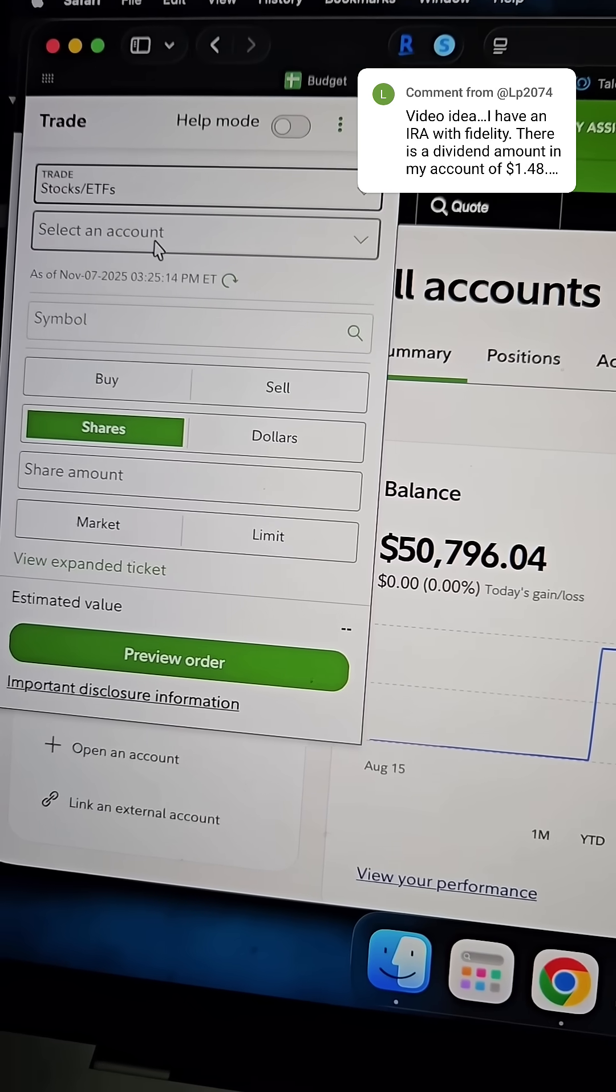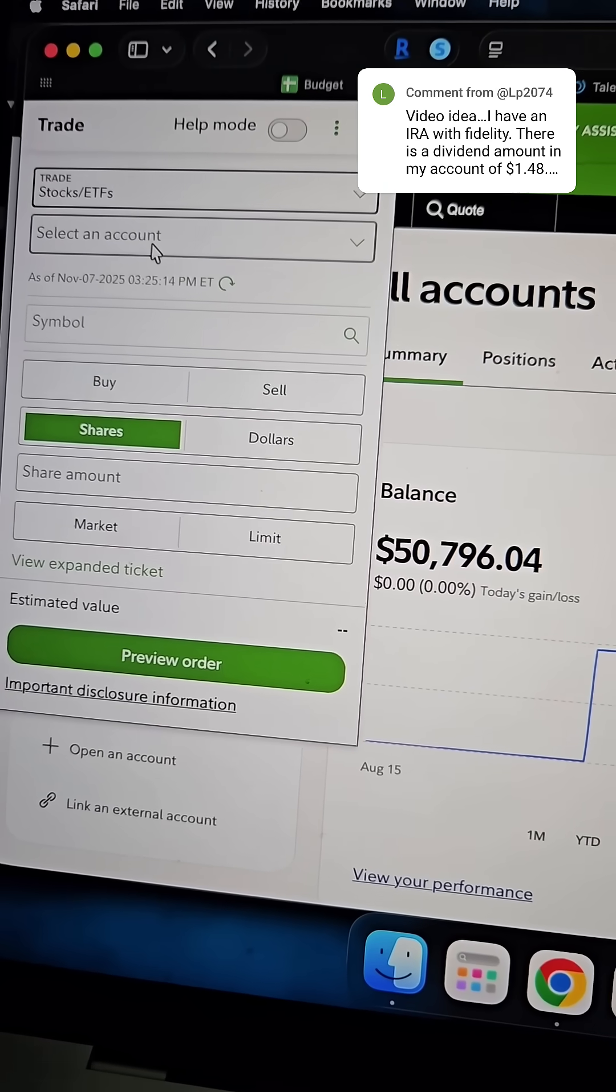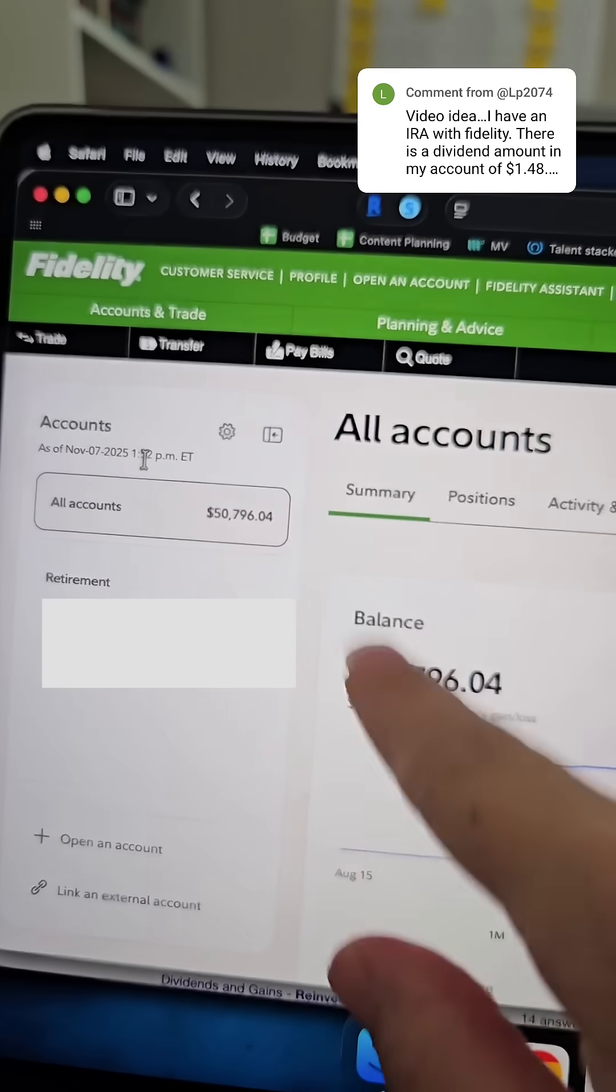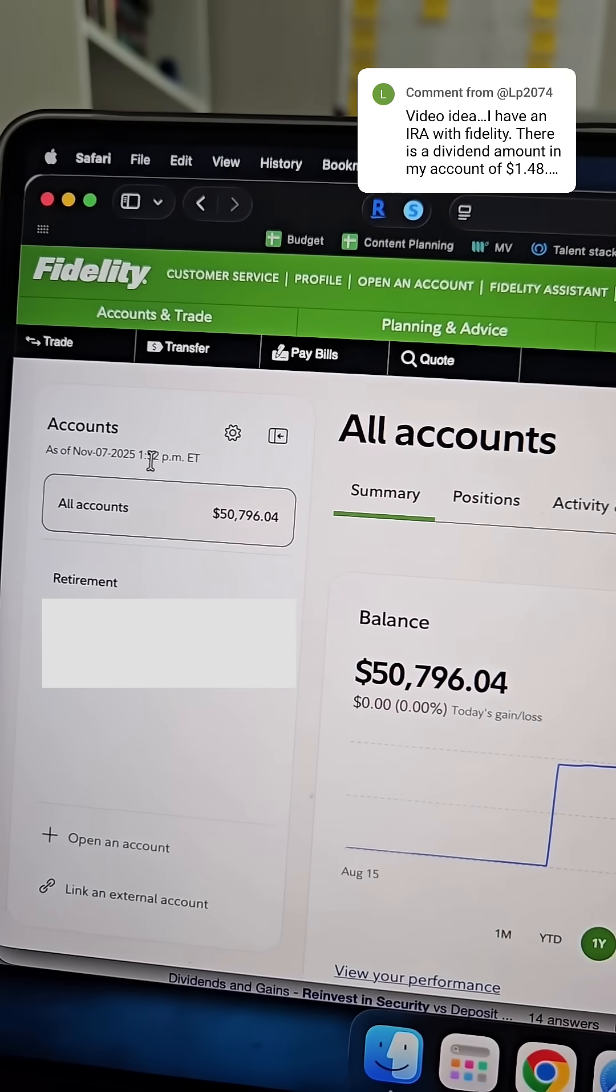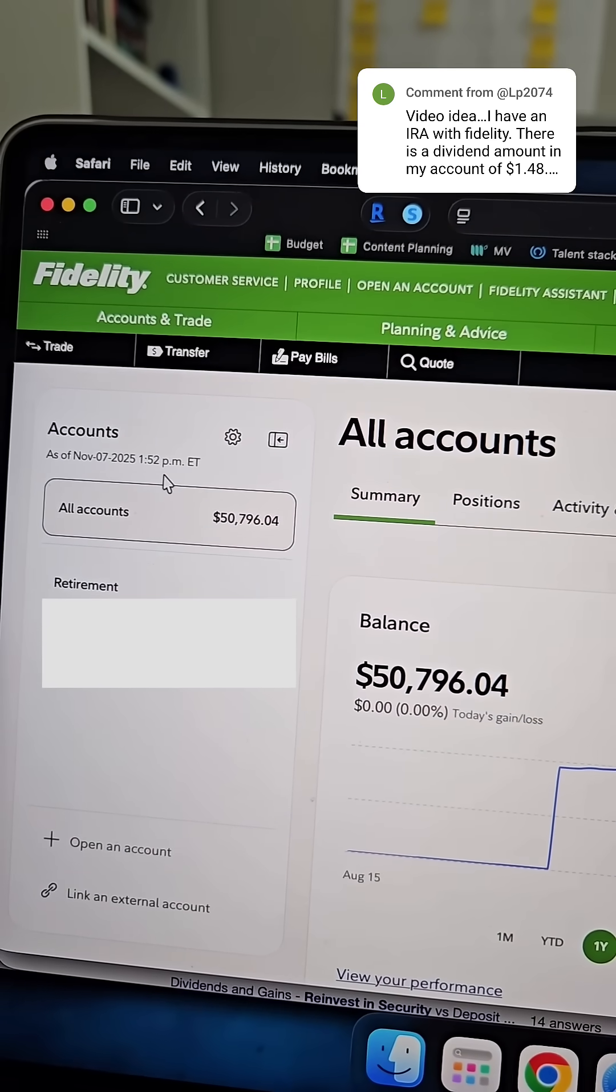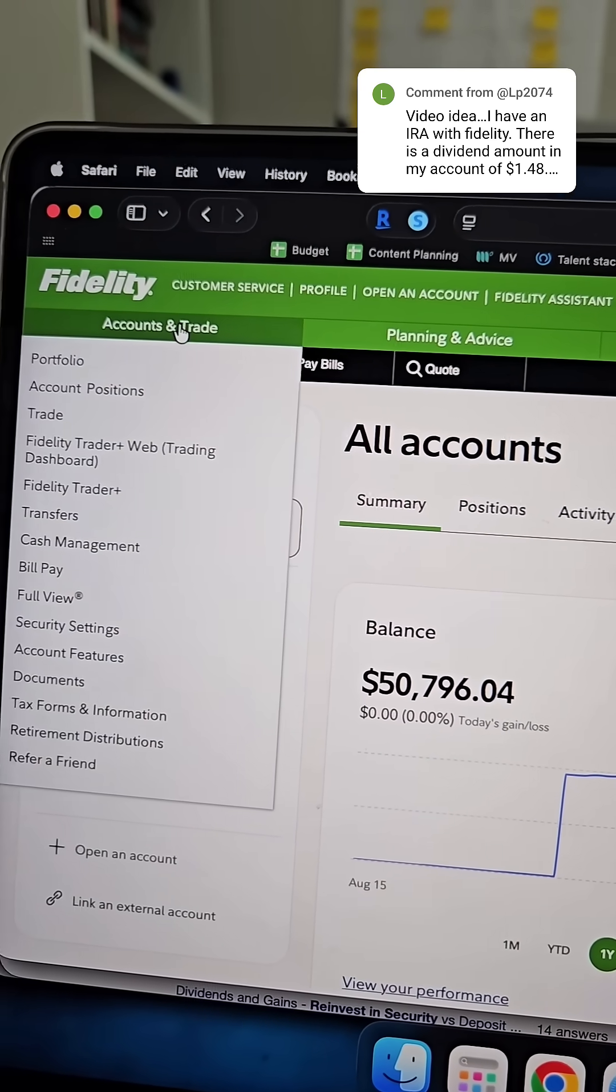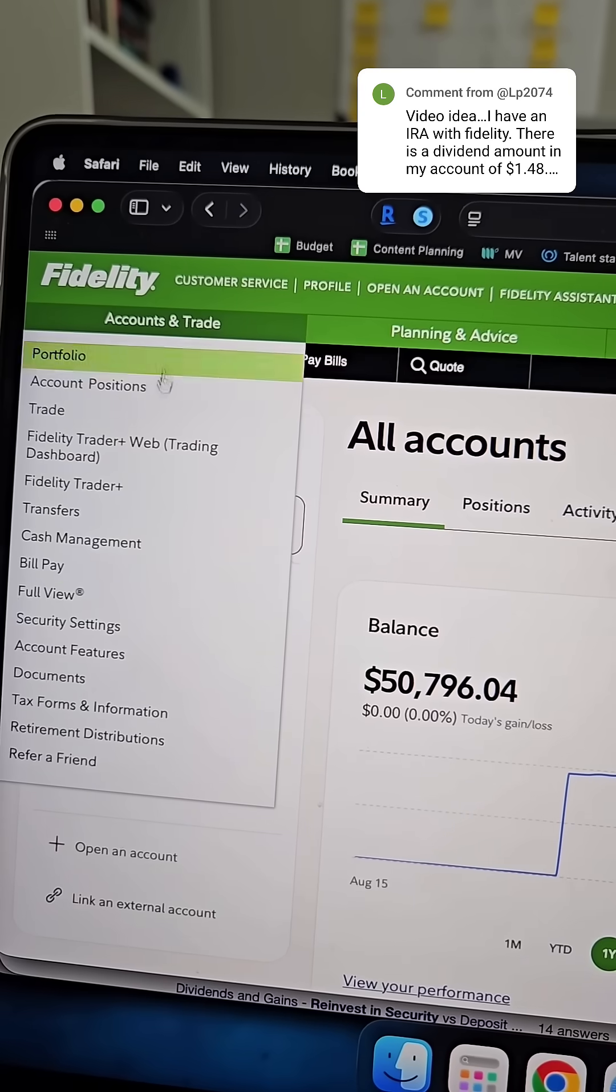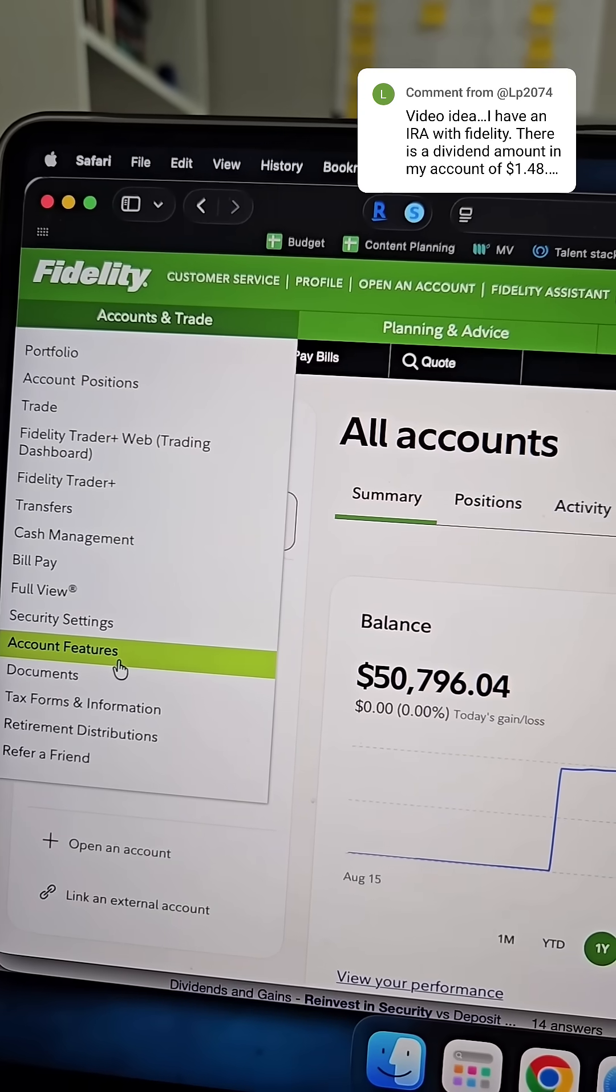Otherwise, you can have these dividends and capital gains reinvest automatically. If you're on the computer, you're going to log into your account, you're brought to your main account page, go to this accounts and trade tab. And then you want to go down to account features.